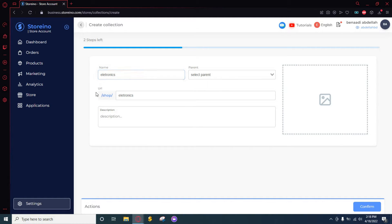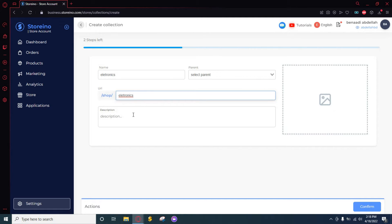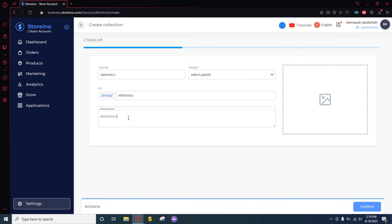So all you need to do now is just give your collection a name. As you can see here, the link will be automatically taken from the name of the collection and you can change it or just leave it as it stands. For the description I'm just going to add this.